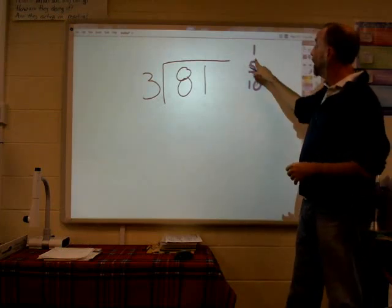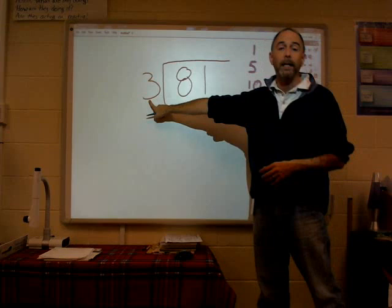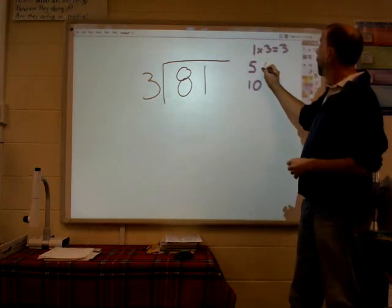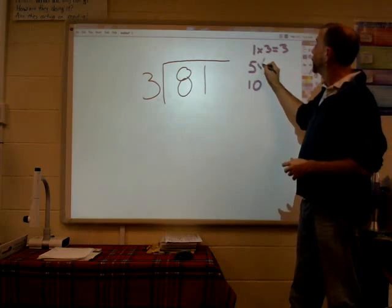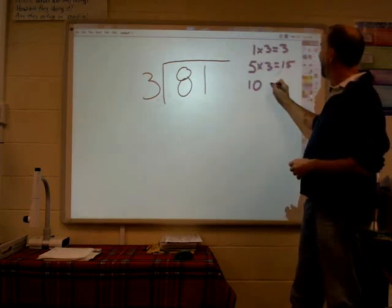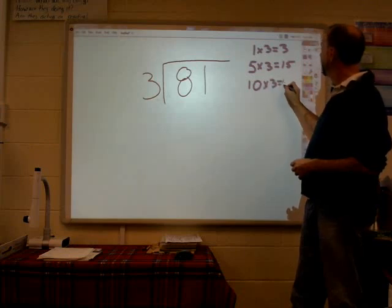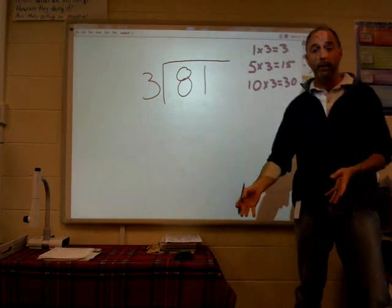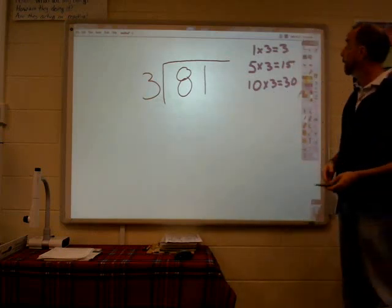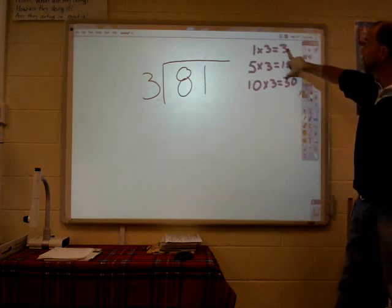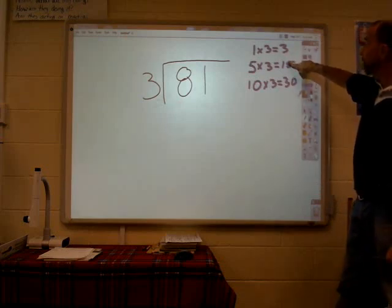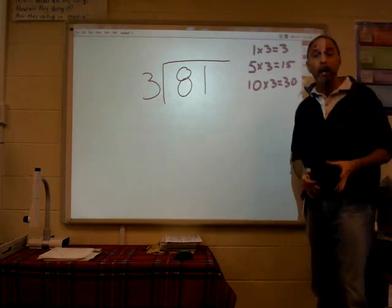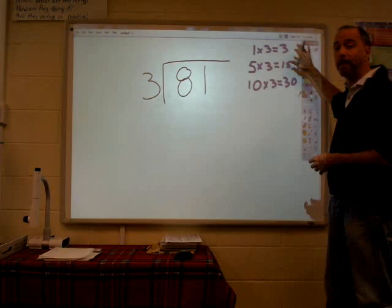What am I going to do? I'm going to take my benchmark numbers and multiply them each by my divisor. So 1 times 3 equals 3, 5 times 3 equals 15, and 10 times 3 equals 30. One way you can check yourself: this first and last should be the same number with a zero, and the middle one should be half of the third one. These are the benchmark numbers and this is how you can make sure you did your benchmarks right.